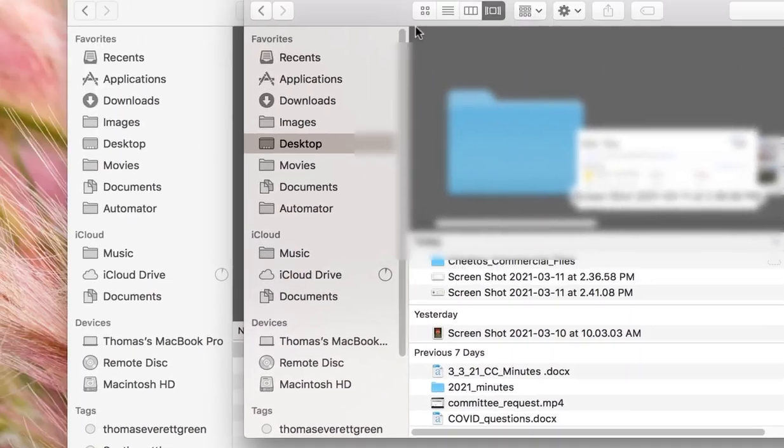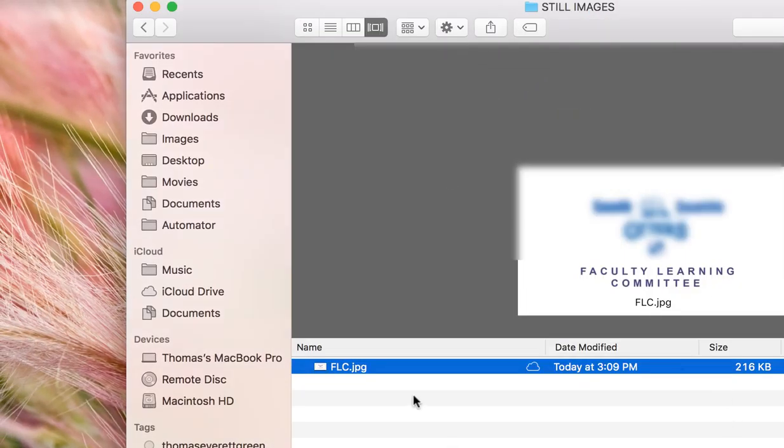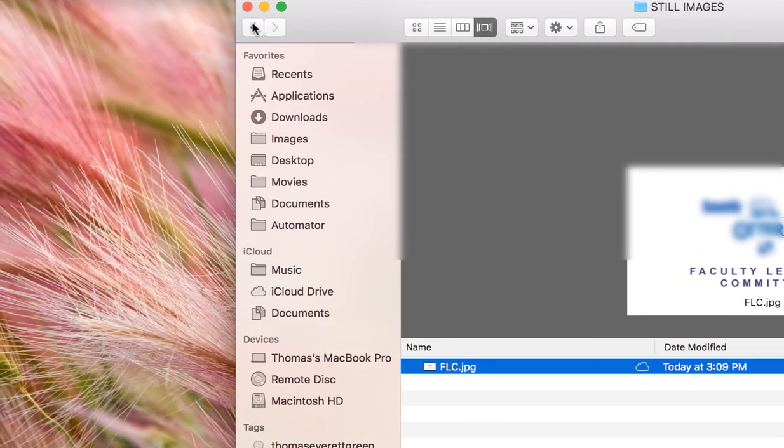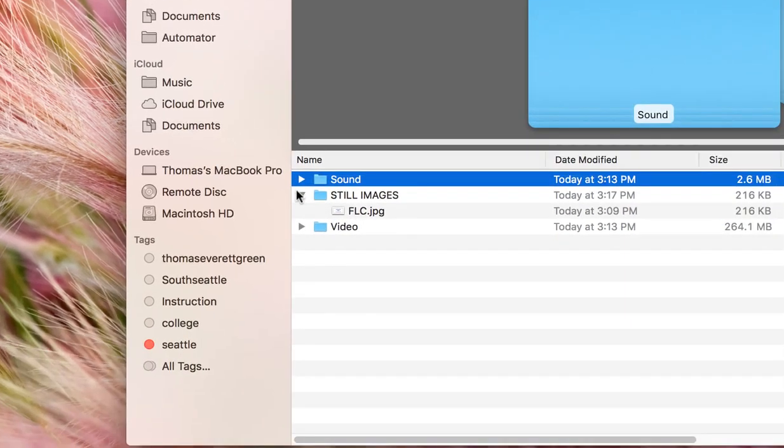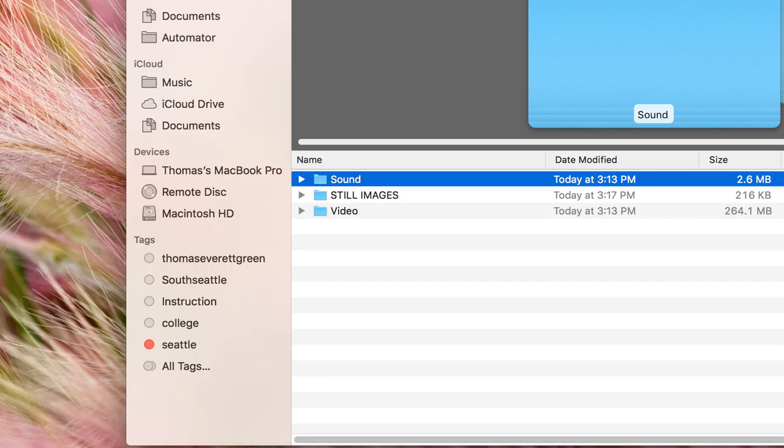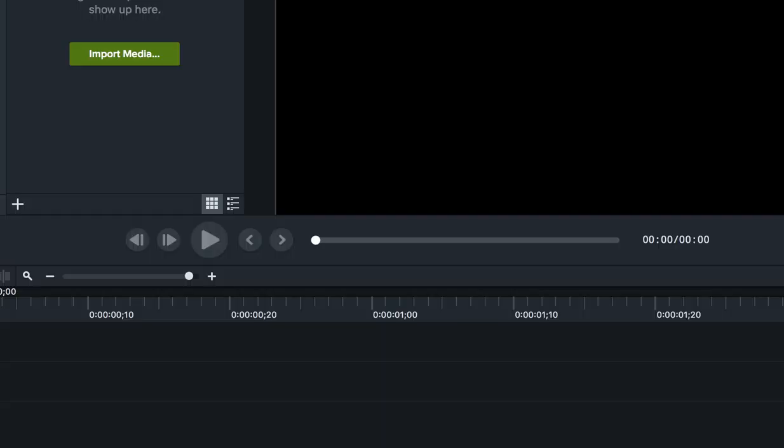And now that we have all of our assets organized we can import them into the software. I'm going to import the videos into Camtasia. So I'm going to open Camtasia.